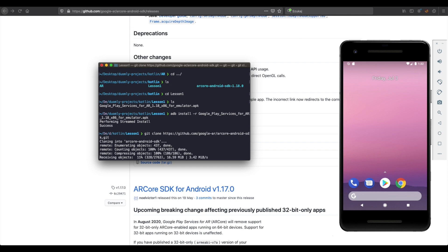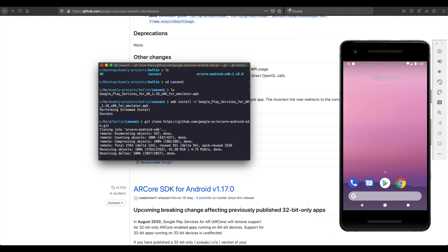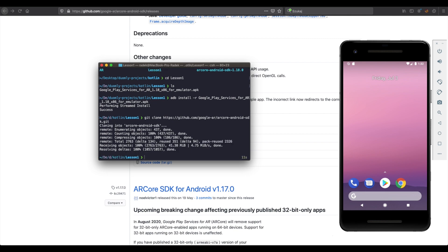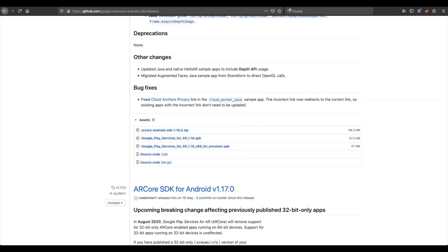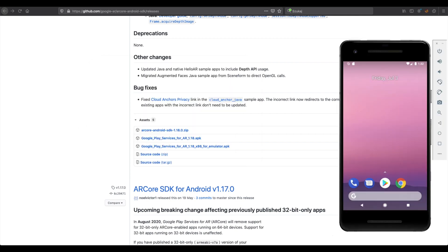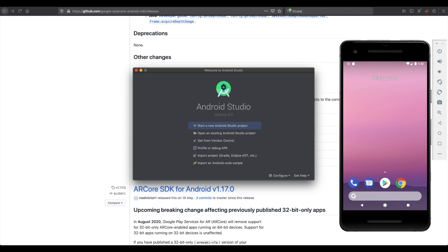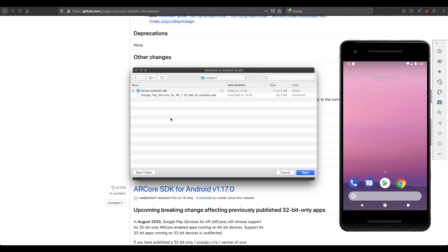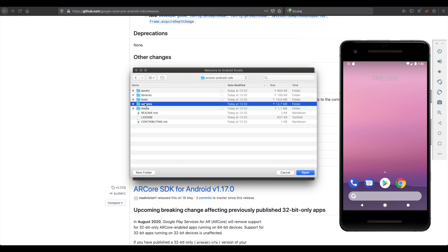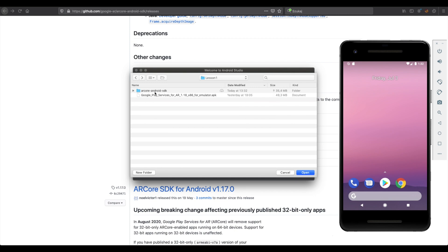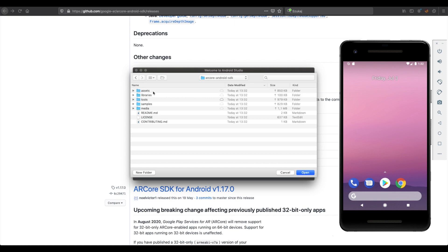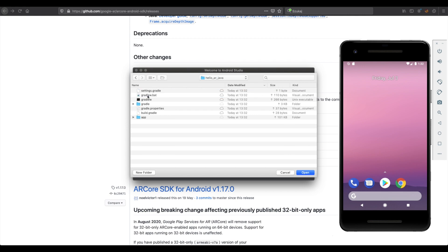And now we can go into downloading the AR projects from ARCore. Now we need to open the cloned repository, go into the samples, and open hello AR java.